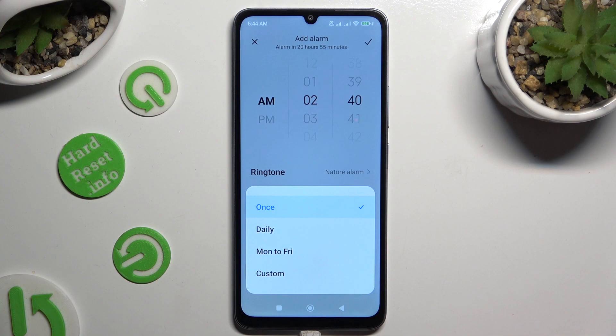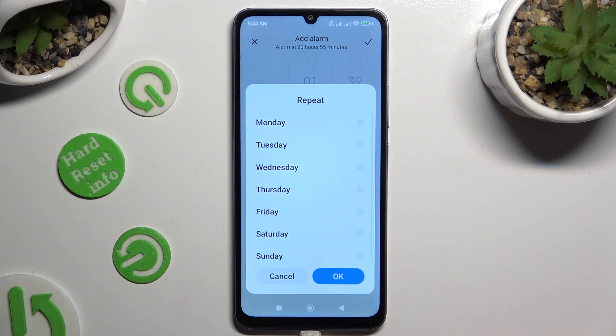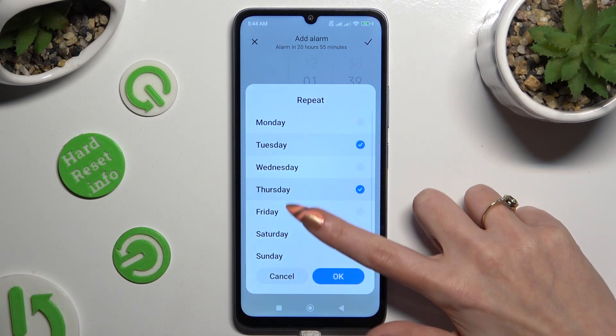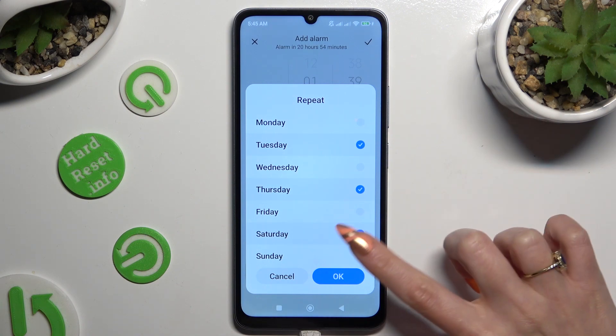If you wish to click on Custom, you need to pick the days of the week manually and save them by hitting OK.